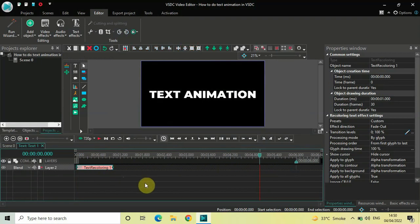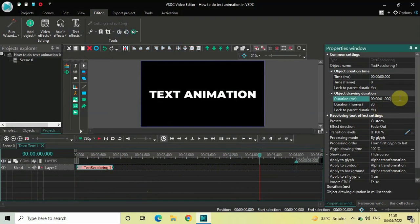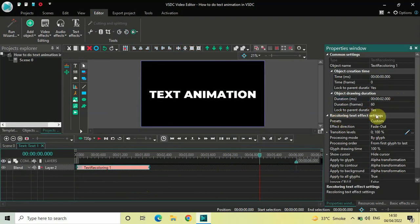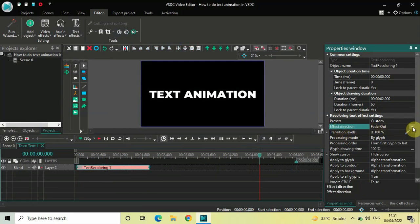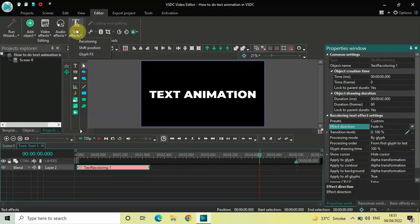Currently the duration of the recoloring text effect is one second, so increase it to two seconds — inside the Duration option write 02.000 and press Enter. Now look inside the recoloring text effect settings in the Properties window. Inside Effect Direction, currently Fade Out is selected, so click on the drop-down list and select Fade In.